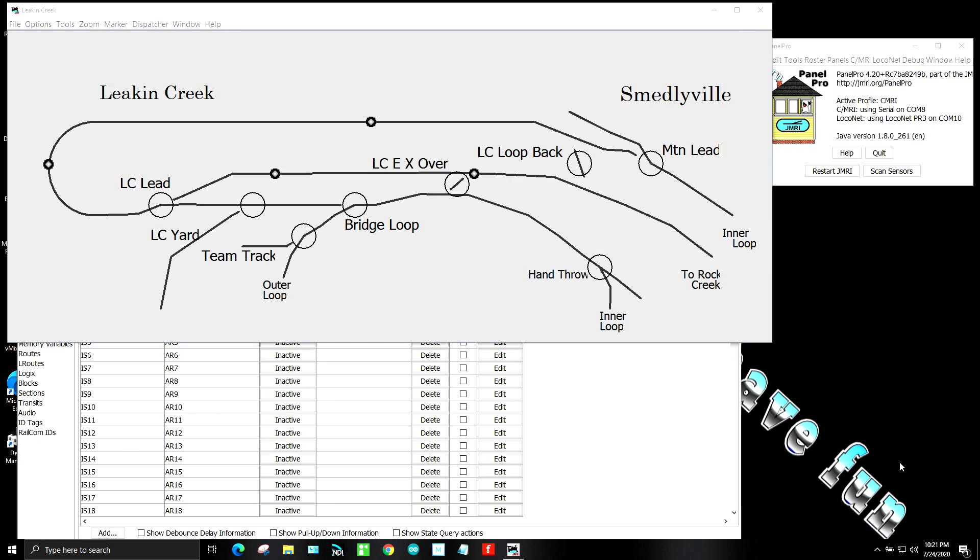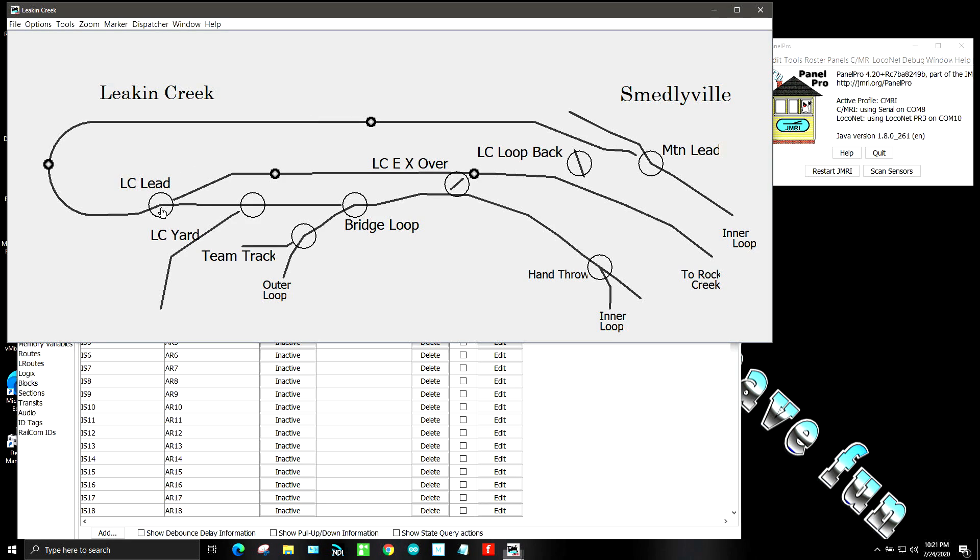I have eight of my turnouts in here and you can see that all I have to do is click on those turnouts and they will operate.